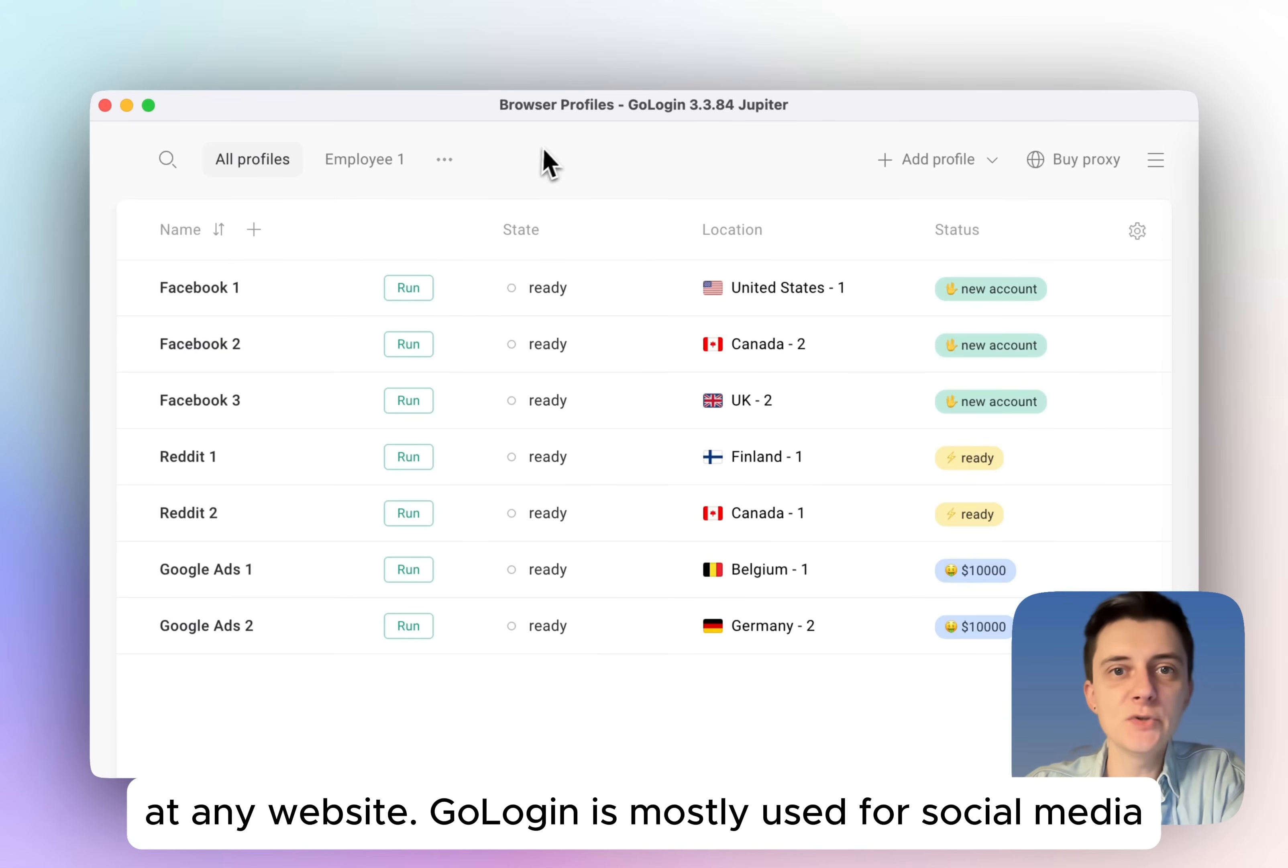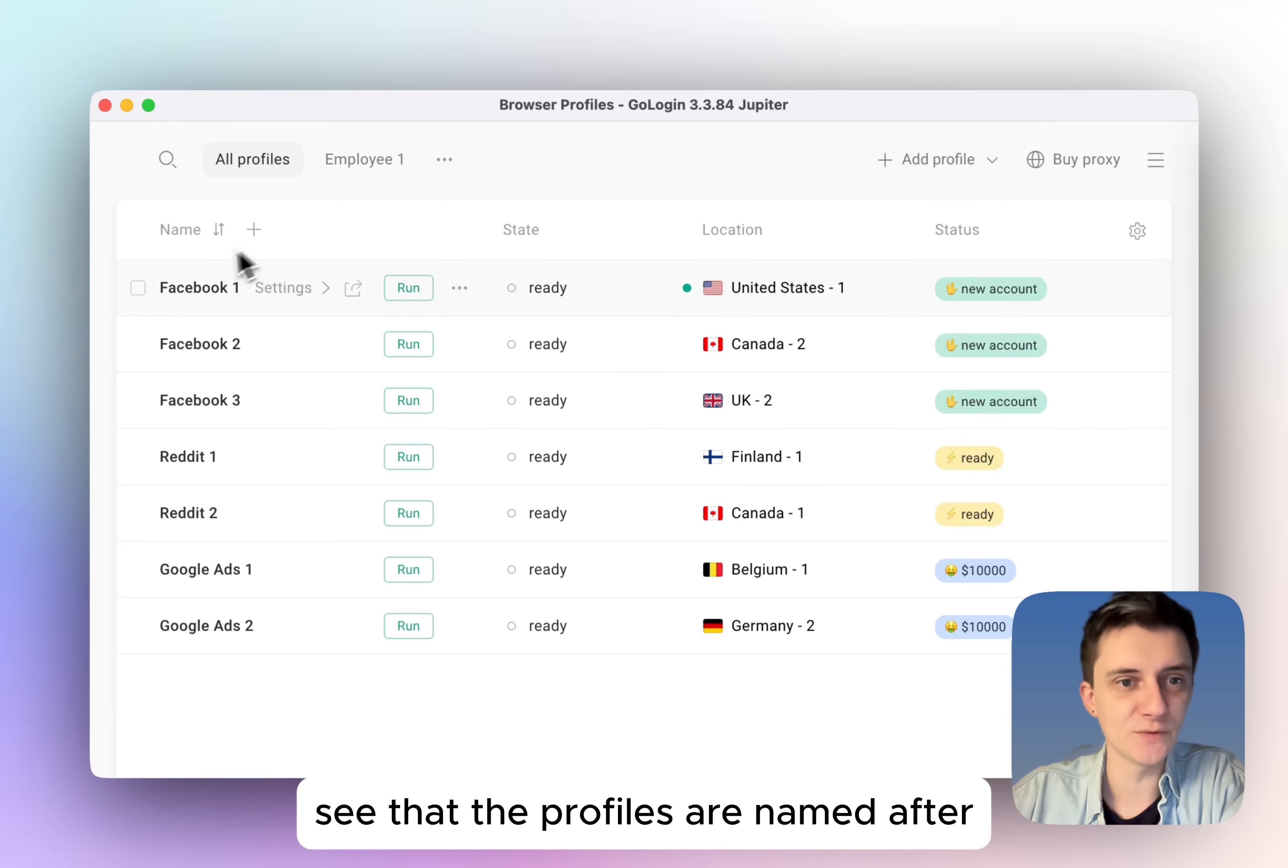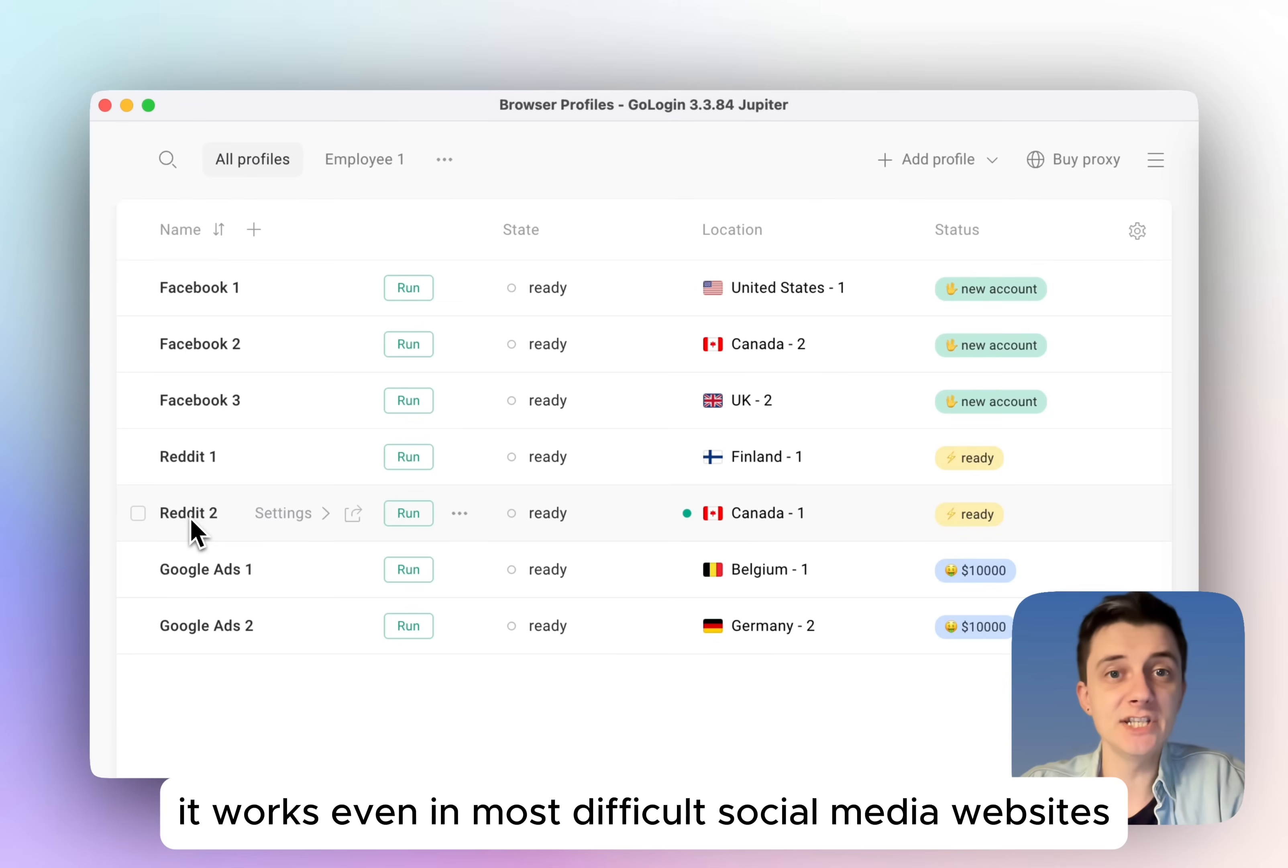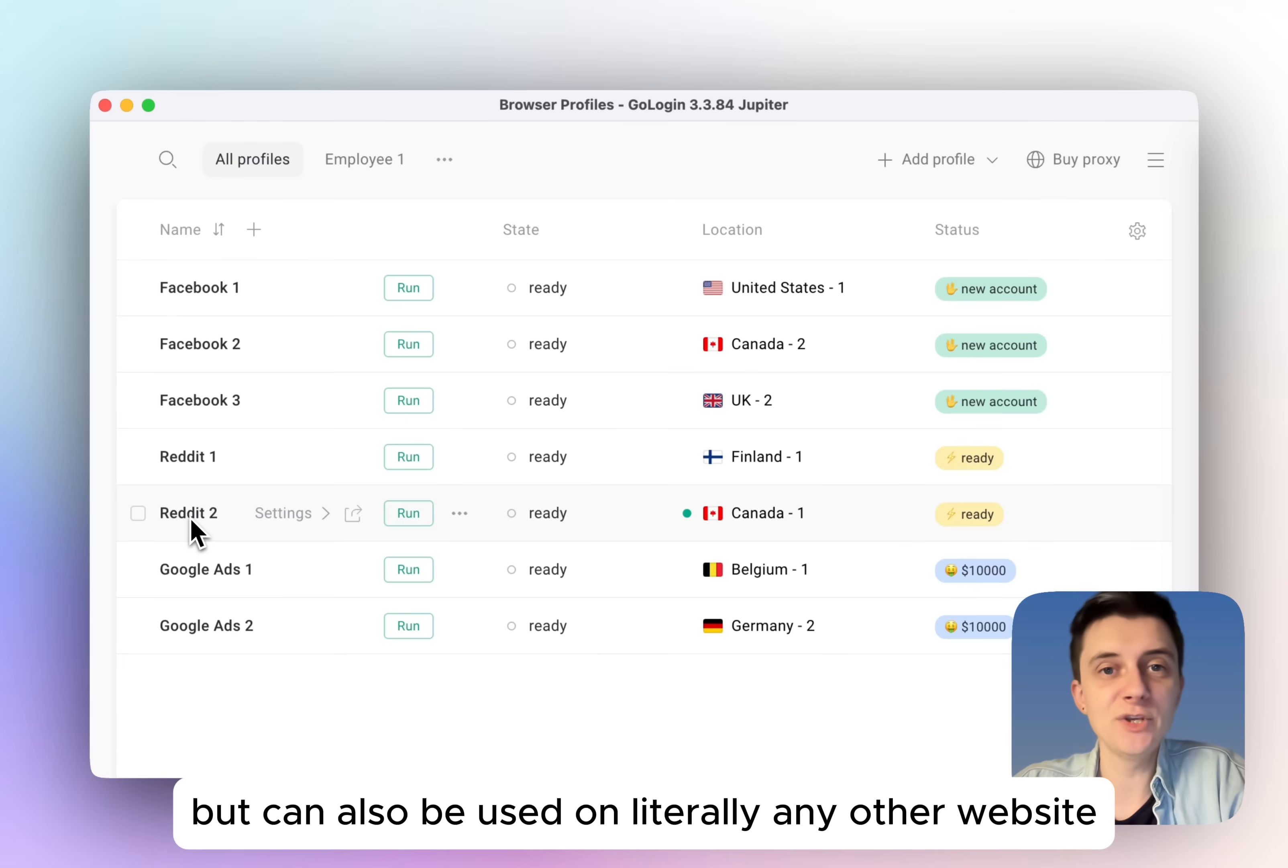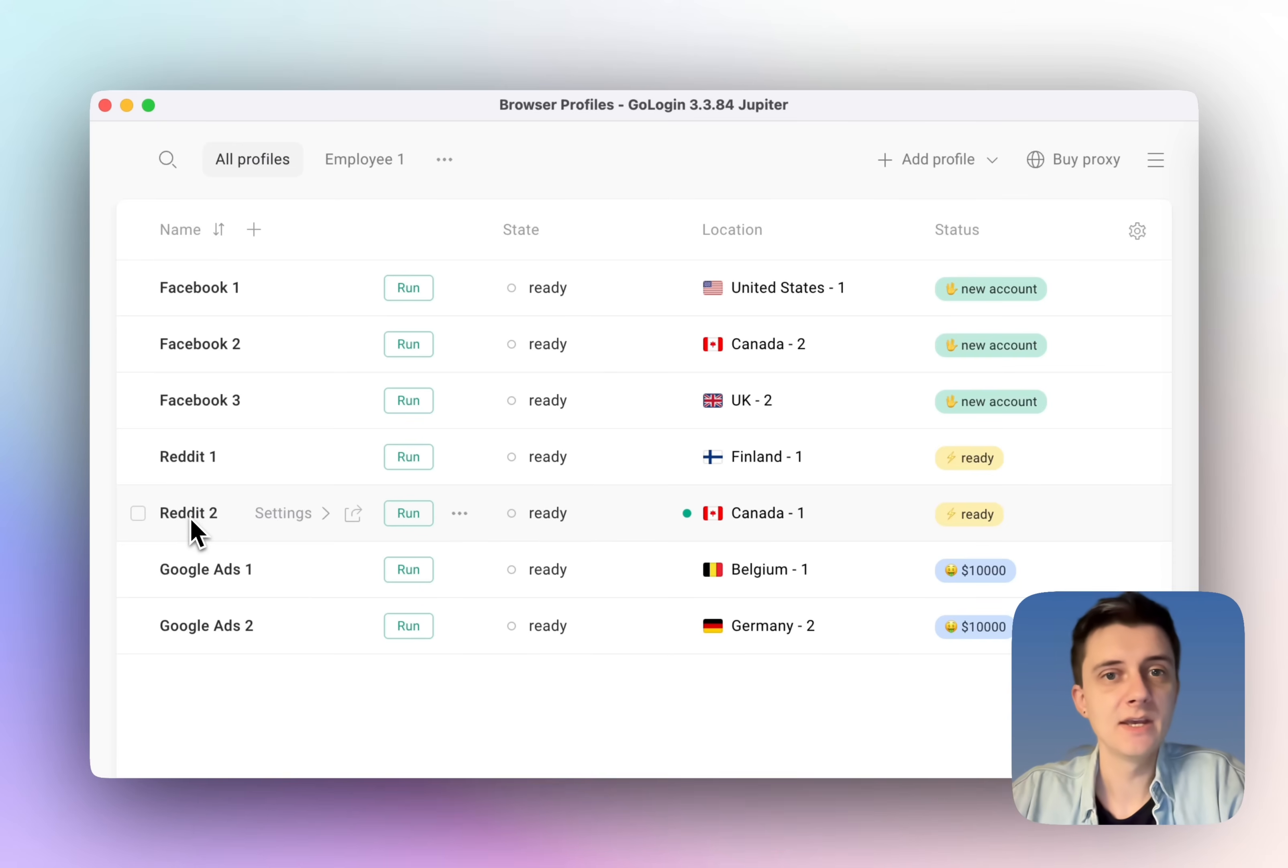GoLogin is mostly used for social media by marketing agencies. See that the profiles are named after different social media websites. It works even on most difficult social media websites, such as LinkedIn or Reddit, but can also be used on literally any other website: Amazon, Google, and so on.